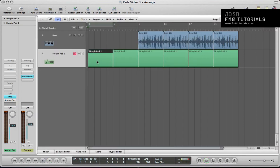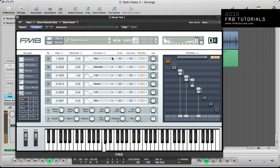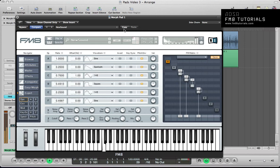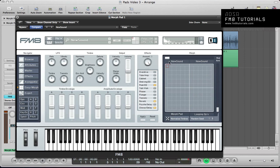Within one patch, all we've got looping here is a C3 note, and within one patch we've got four variations. This just shows how powerful the Morph Matrix is in FM8. We can name these as well — something like 'deep timbre' and 'harmonic pad'. It just shows how powerful that feature in FM8 is. I hope you enjoyed that tutorial. I hope it's given you some ideas on how to design your own sounds and use that Morph Matrix a little bit more. Any questions, please get in touch. Thanks for watching — hope to see you again soon. Cheers.